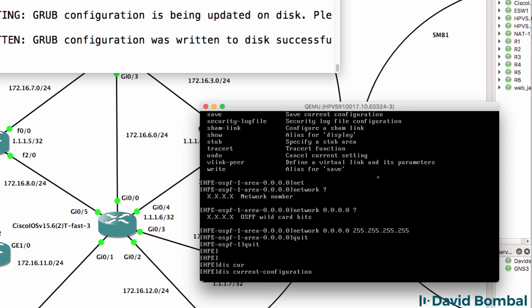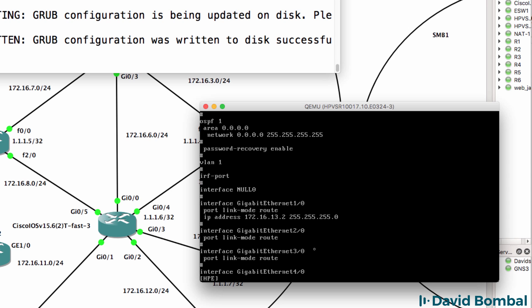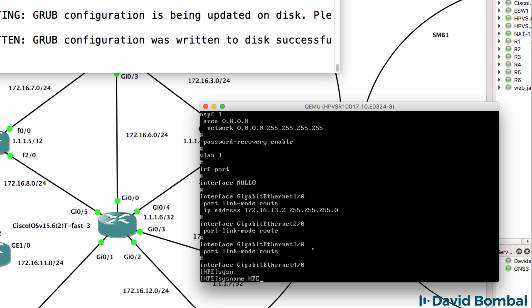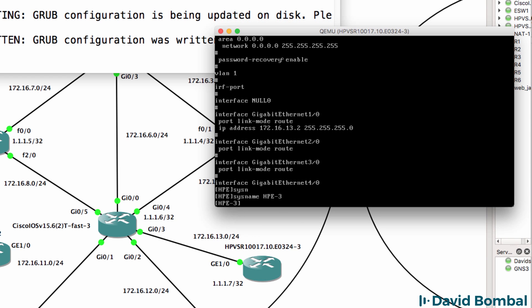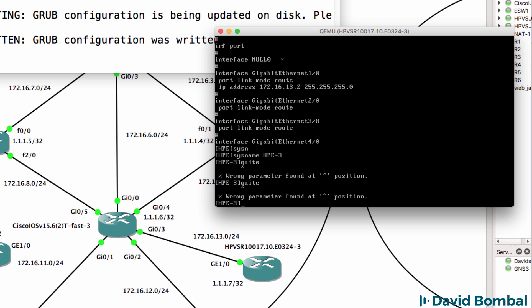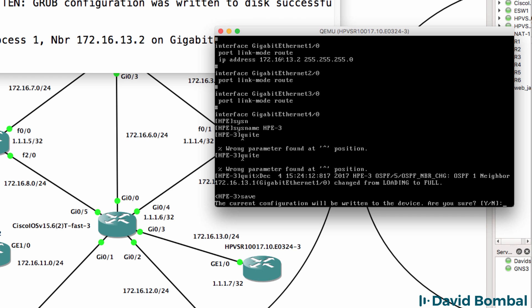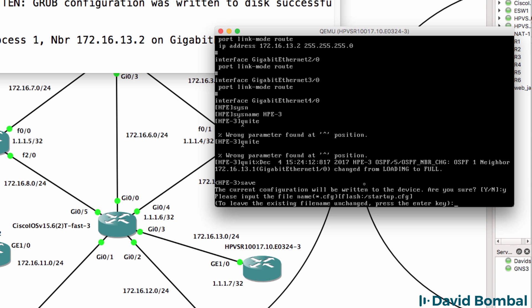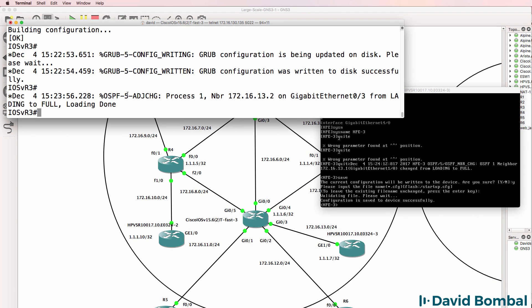Display current rather than show run - there's the configuration of the gigabit interface. Let's change the name of this router to HPE-3. Quit, and save - saves the configuration. As you can see, a neighbor relationship has been formed, and we can see something similar on the Cisco side.